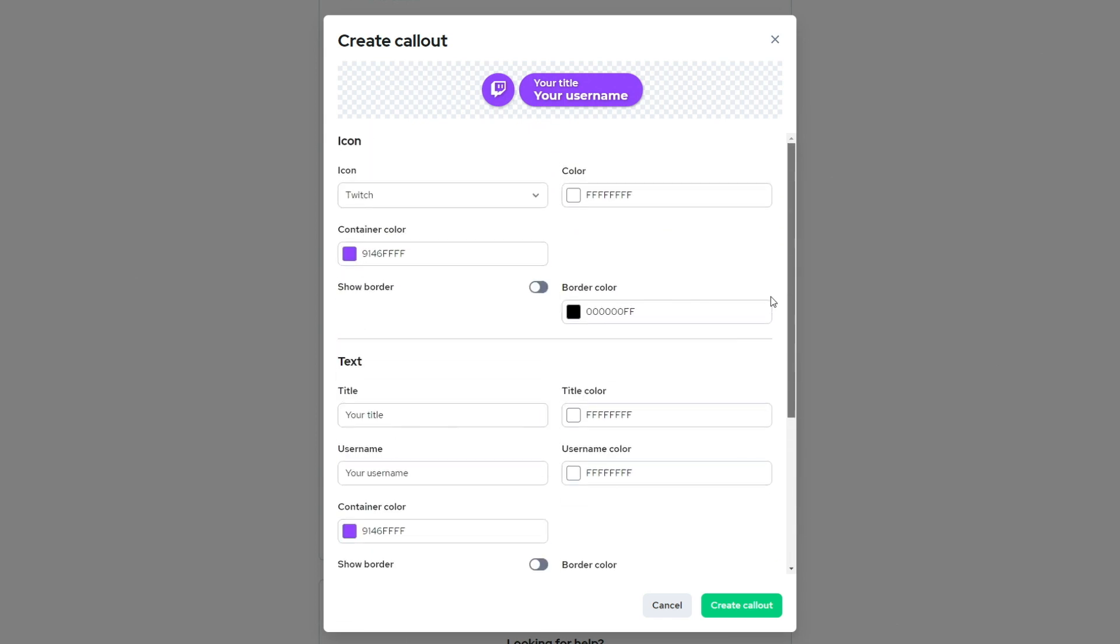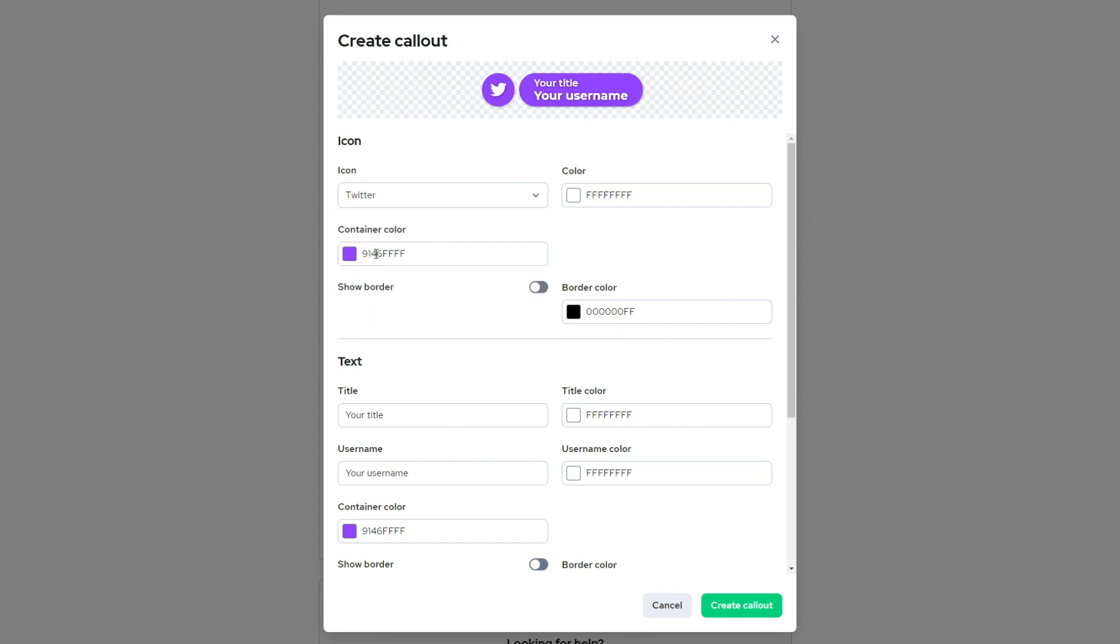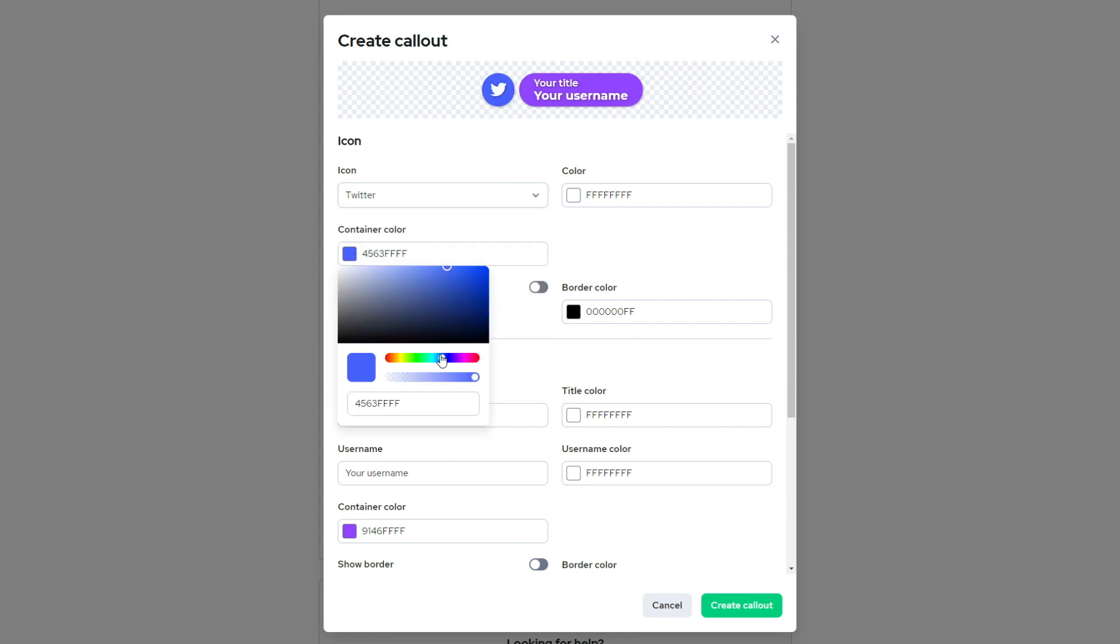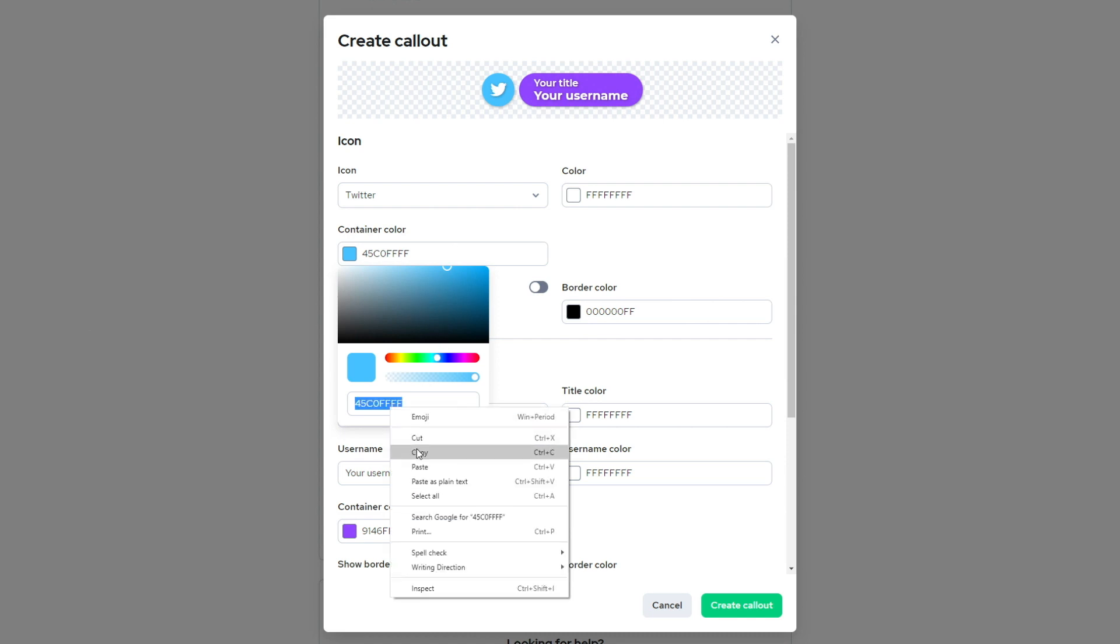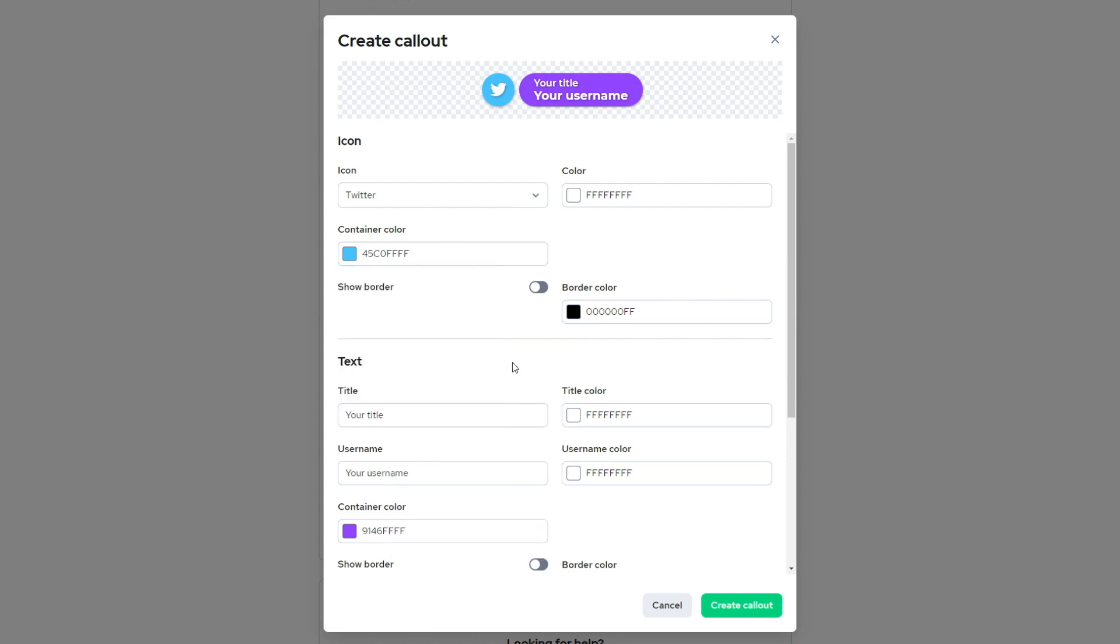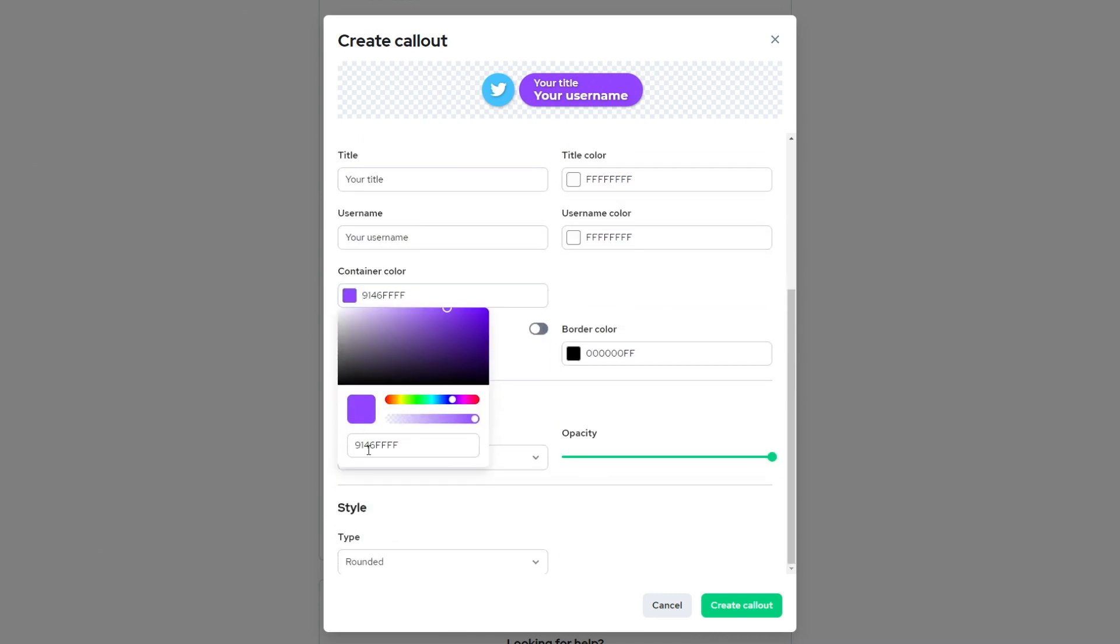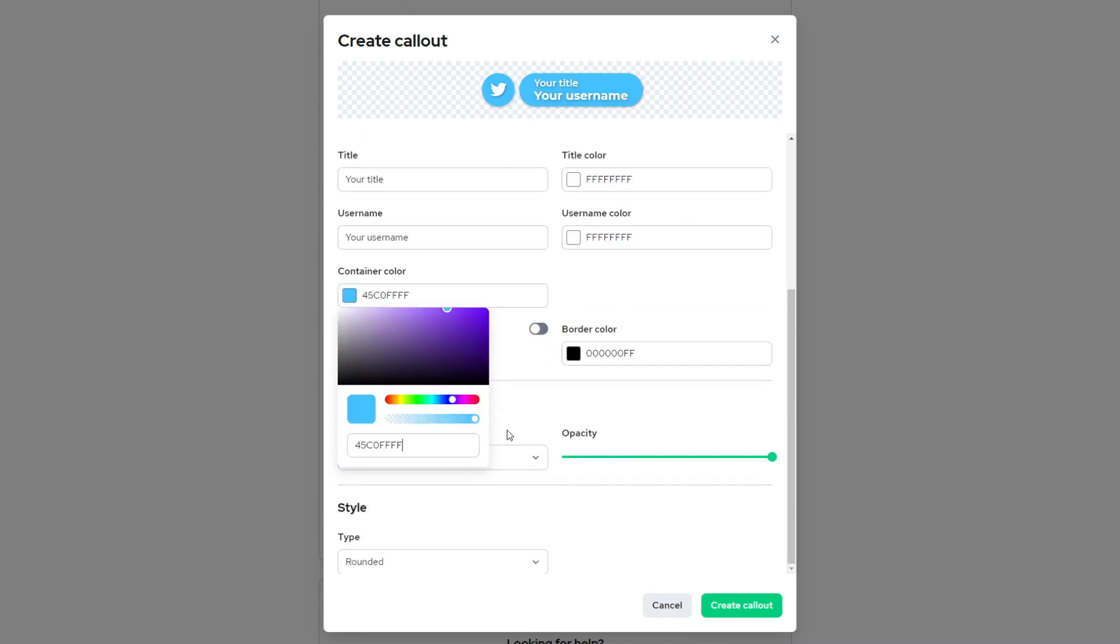Now right away, we can say we want this to be for Twitter. And I know the color I want is probably closer to the Twitter color or my own brand. So let's go with the Twitter color for now. And I can copy this so I can match that to the container color down here. We'll just go ahead and paste that.